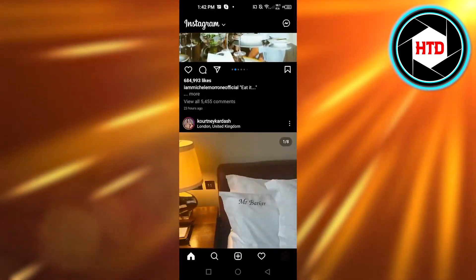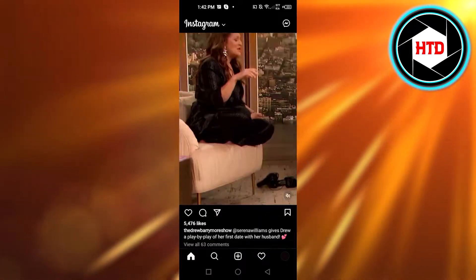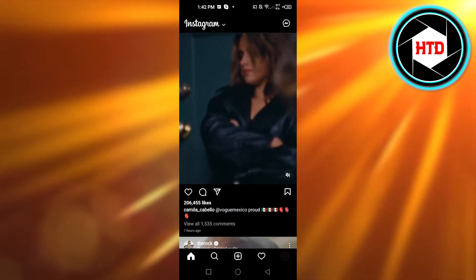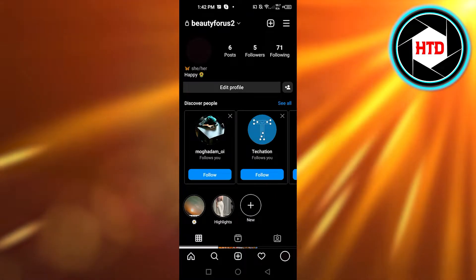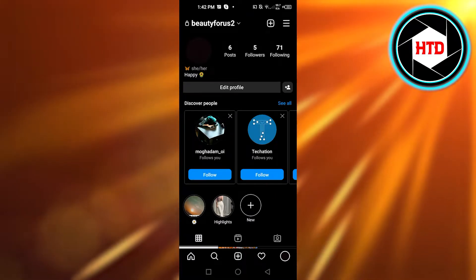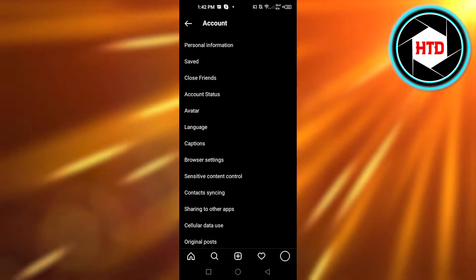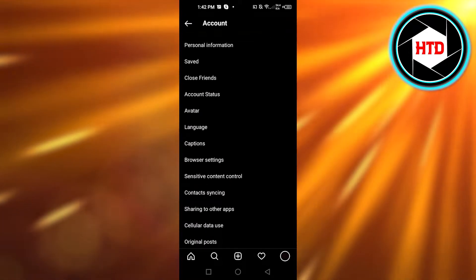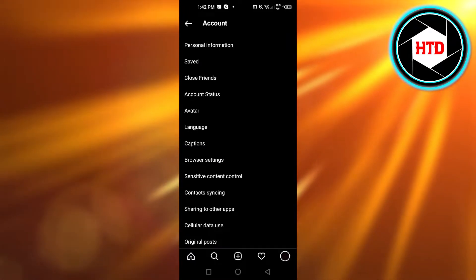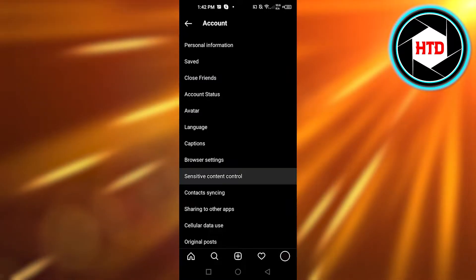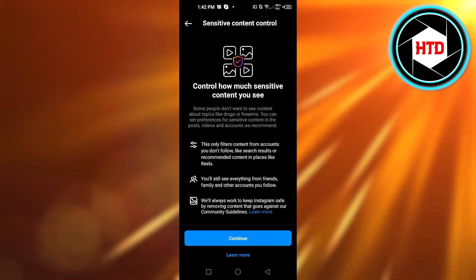So how do you add that filter for sensitive content? If you post such content and want to add it to your profile, it's really easy. Go to your profile on Instagram, click on the three lines at the top right corner, click on Settings, then go to Account. In Account, we have different options, including language, caption, browser settings, and sensitive content control — click on that one.